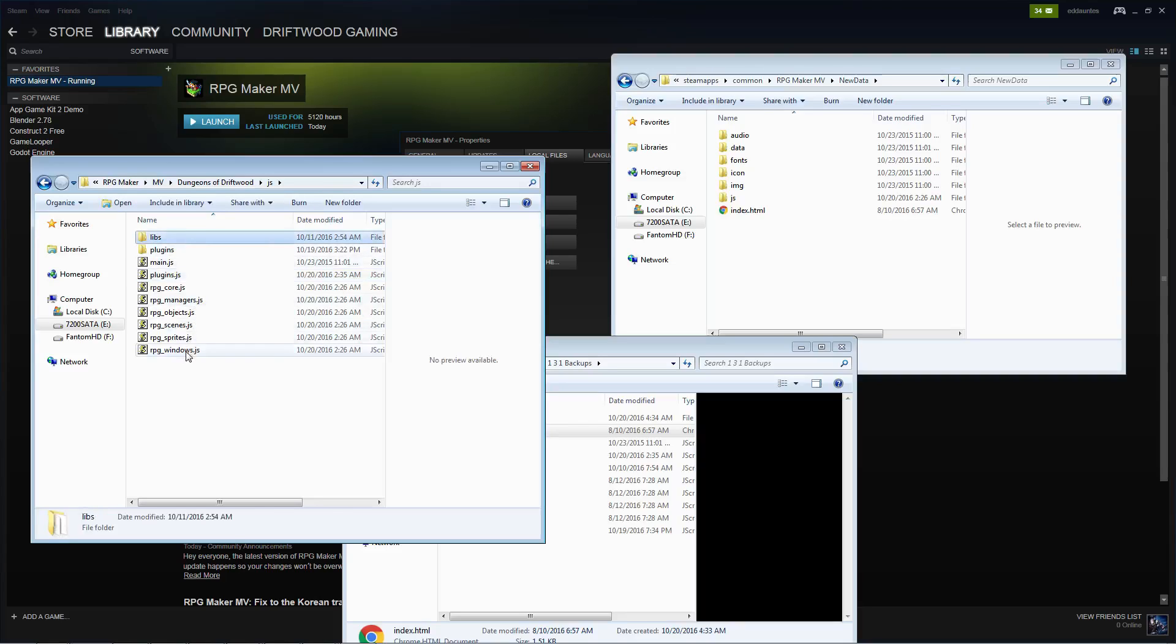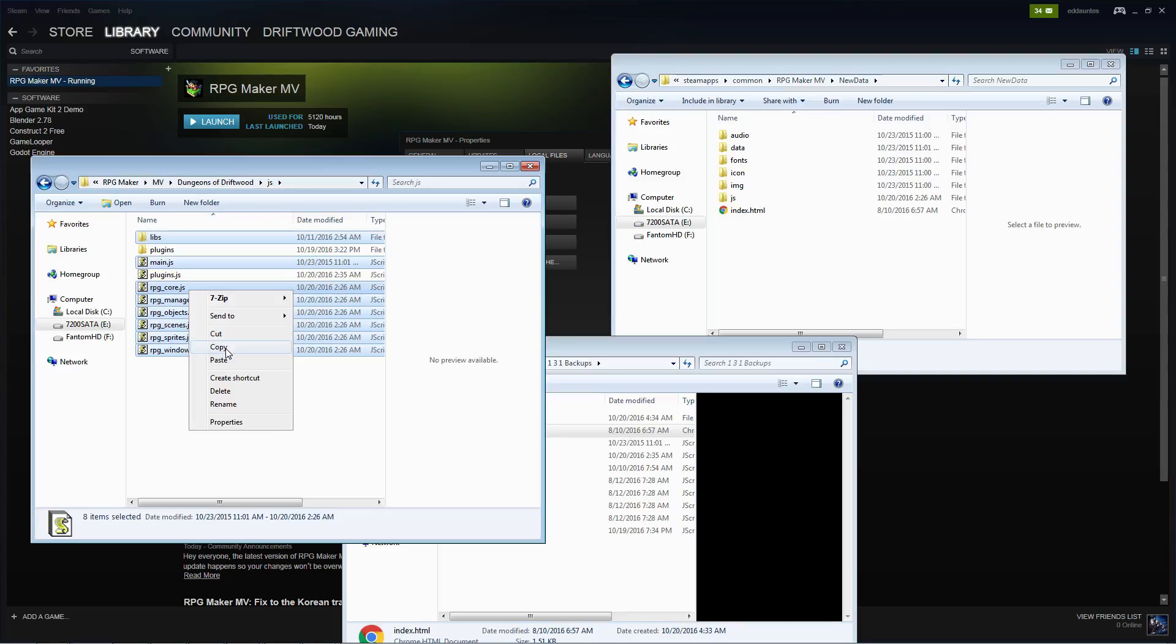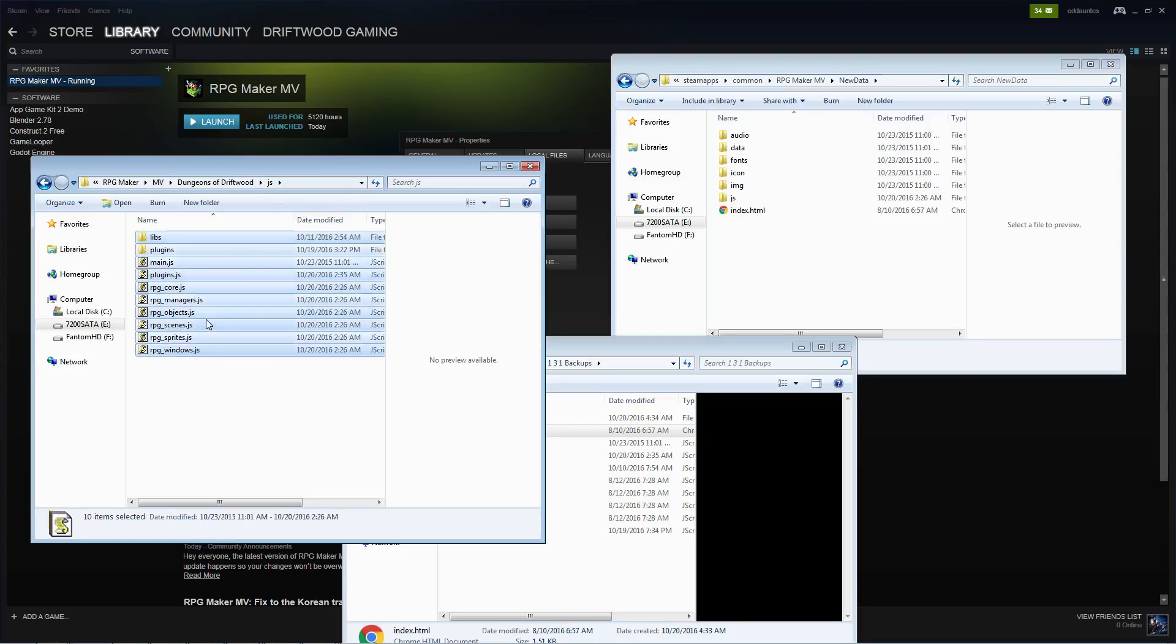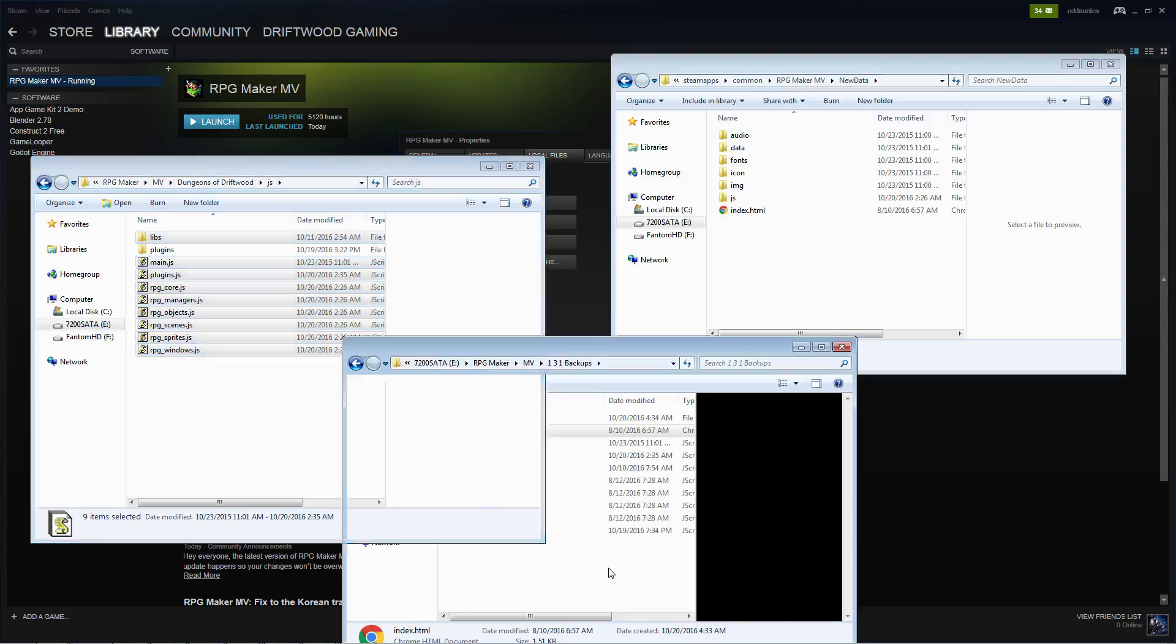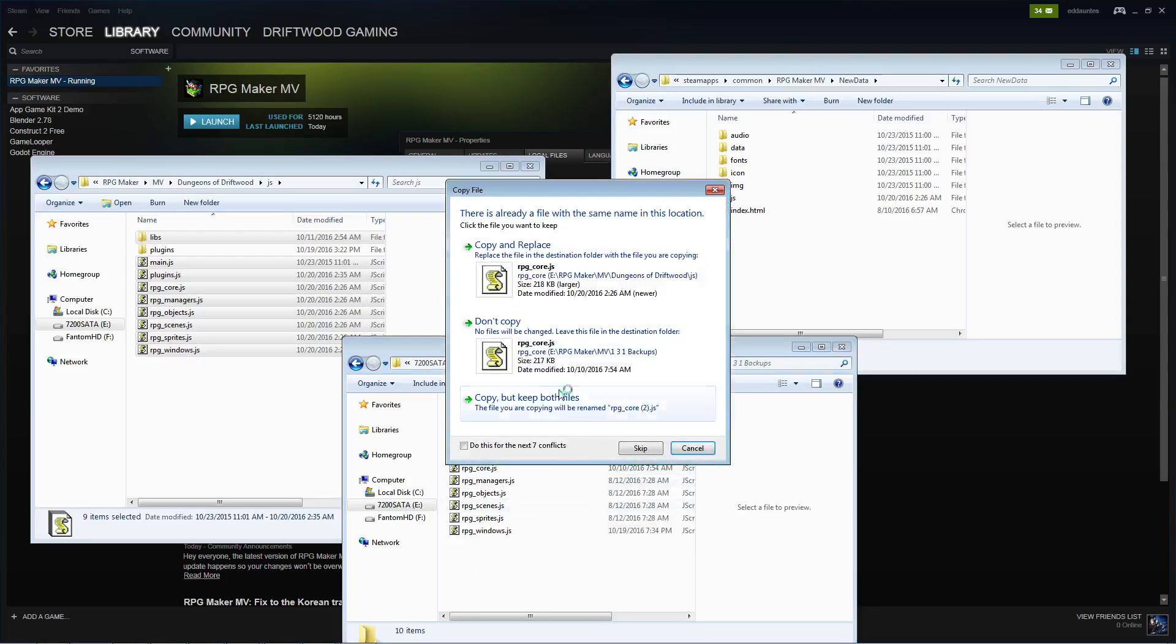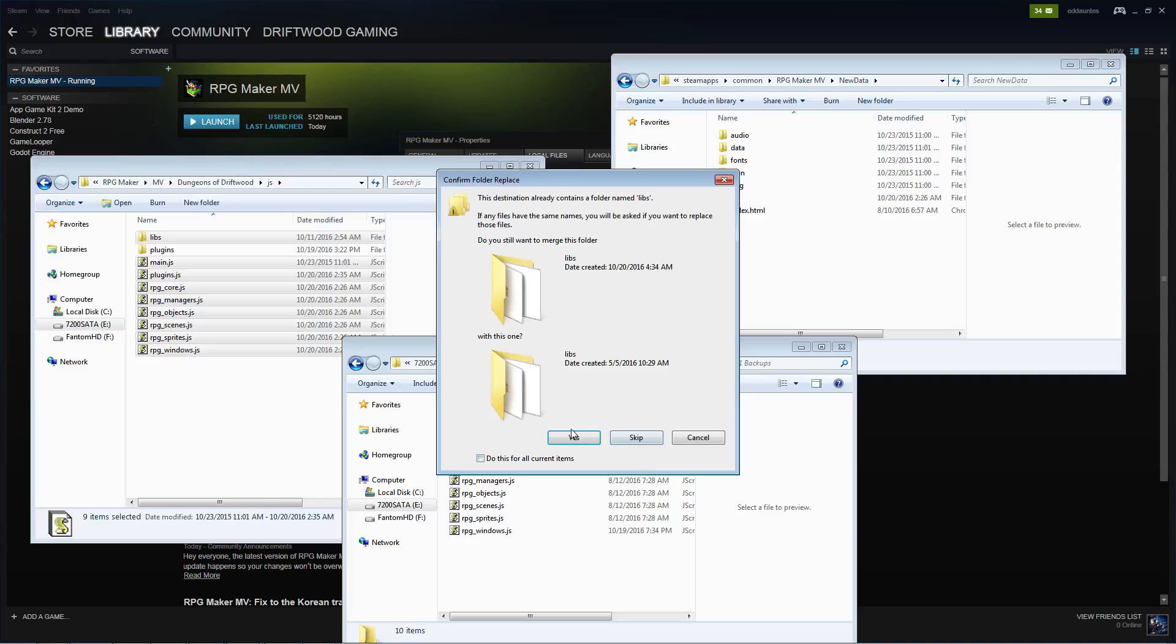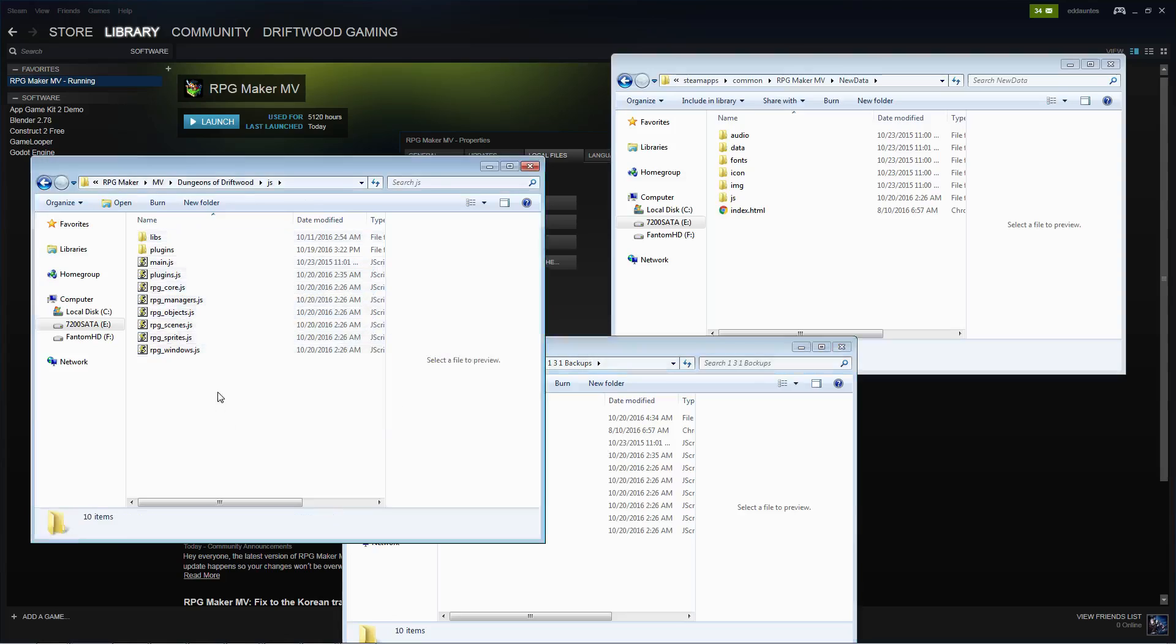But we're going to go into the JS folders. Okay, we're going to highlight everything. But we're going to unselect plugins folder with the control button. And we're going to unselect plugins.js. Actually, we can highlight everything because this is our backup. But I'm going to unselect plugins folder because I don't need that. We're going to copy these and we're going to paste these into our backup folder. Alright, so we've got a backup of our 1.3.1 version files.